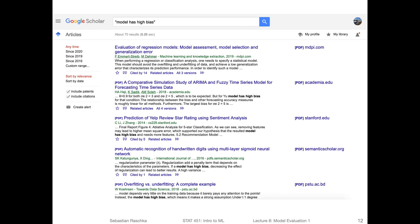When I search 'model has high bias' verbatim in Google Scholar, there are actually 70 hits — it's not uncommon in machine learning to phrase it that way. It's often the case that people say a model has high bias or high variance instead of saying the model underfits or overfits. So what does that mean? That is something we will discuss in the next video.